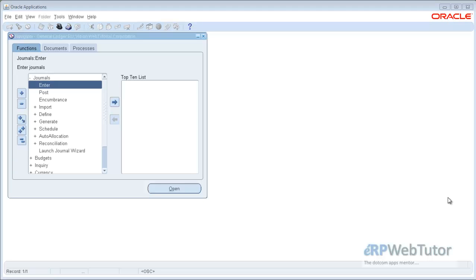Hi, welcome to the GL transaction video. This is Saurabh. In the previous videos we have seen the steps involved in the creation of a manual JV — how we can open up the GL period so that we may do the entry of a manual JV, and then the steps involved in the creation of a manual JV.